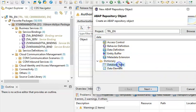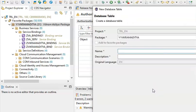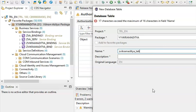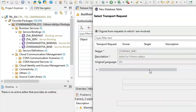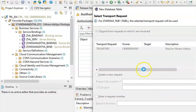Select that and click Next. I'll put the name here — Tab One, table for this. Click Next and then Finish. This is our package and this is the table that we are creating here.